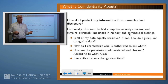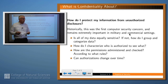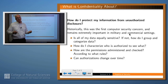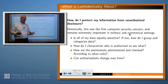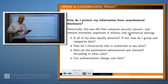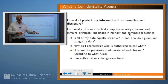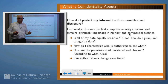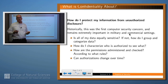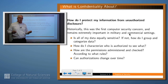Confidentiality is about how you protect your data from unauthorized disclosure, and historically this was the first of the big three that computer security systems worried about. If confidentiality is your concern, you want to ask: is all my data equally sensitive? If not, how do I parcel it out so that some receives a great deal of protection and some not at all? How do I characterize who's authorized to see what? How do I administer those permissions, how are they checked, according to what rules, and can these authorizations change over time?